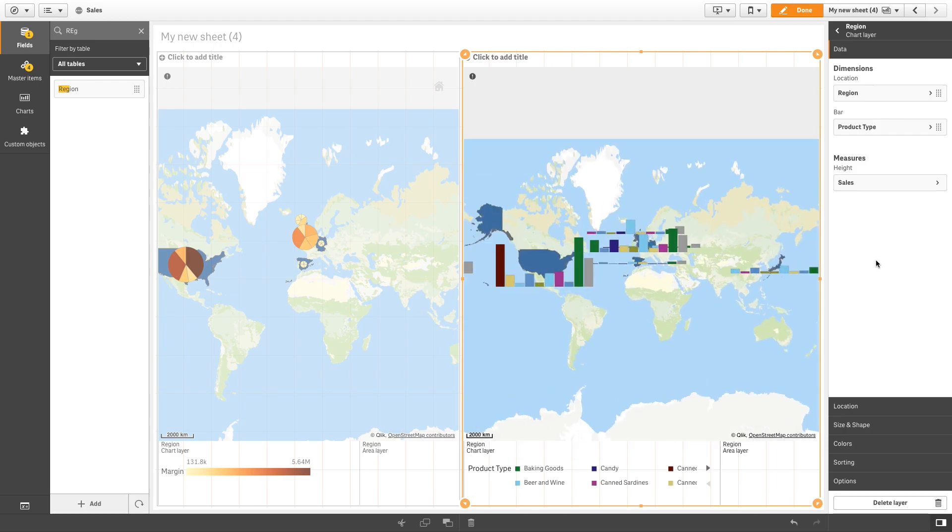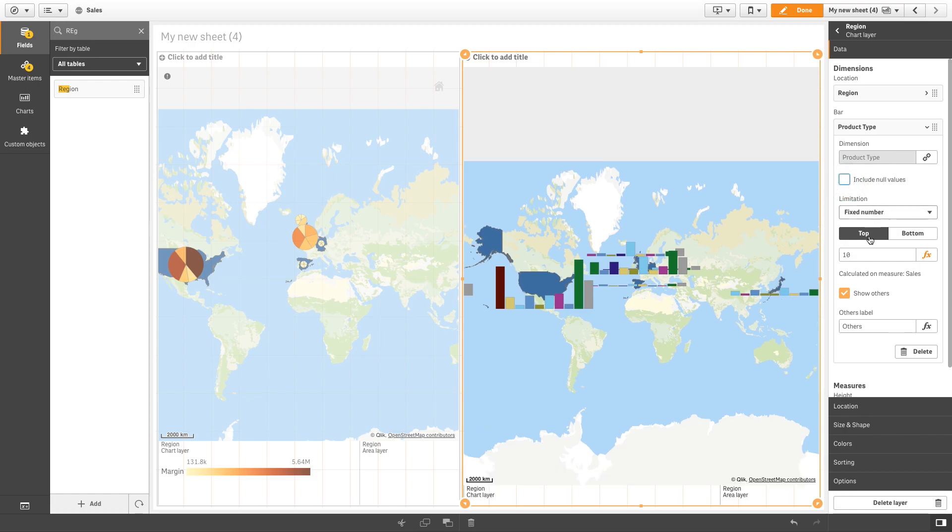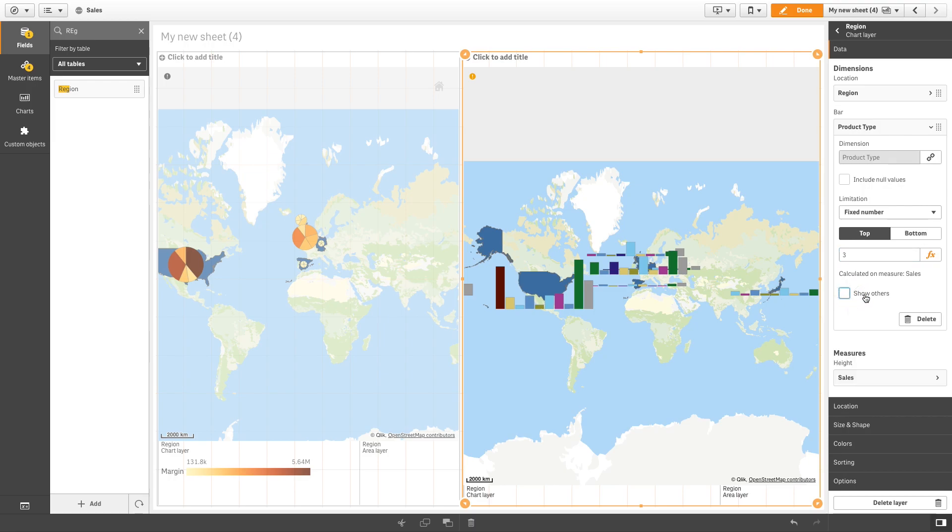In this case, we are going to reduce the number of bars to the top three products. And then we are going to deselect the include null values and show others check boxes.